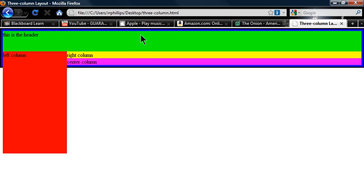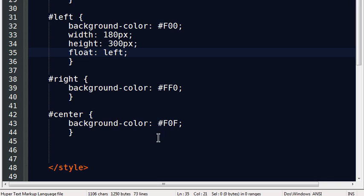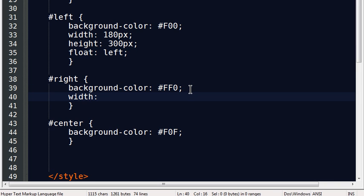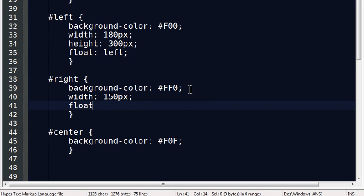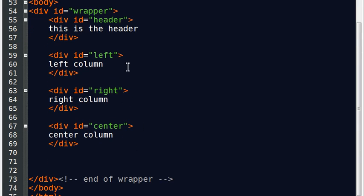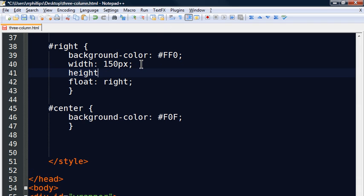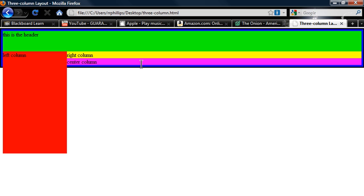Now let me take care of the right column and then the center column. My right column will be 150 pixels wide with a height of 300 pixels, and I'm going to float it to the right. In the HTML, the order is left column, right column, center column. The left column floats left, the right column floats right, and by doing that my center column will squeeze right in between those two. For the center column, I don't even need to set the width. Saving and refreshing, there we go.